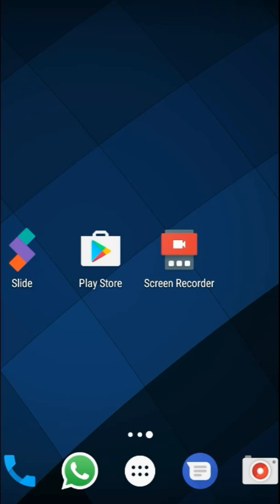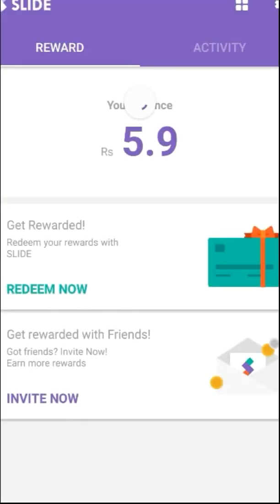It is available for free. Once you have downloaded this app, you will have to log in with either your Facebook account or your Google Plus account. Let me just show you the app.